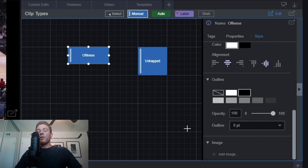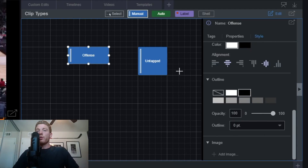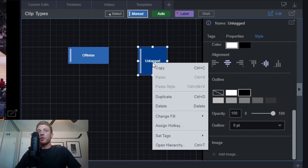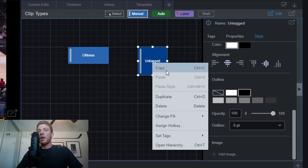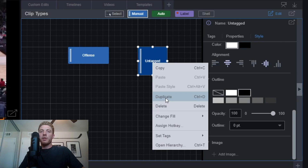Within the editor itself, right-click functionality is a major theme. If you right-click on any tag, you have a bunch of different options: you can copy the tag, duplicate it, delete it, change the fill, assign a hotkey, change your tag, and reopen the hierarchy — all from directly right-clicking on a tag. For now, we'll go ahead and delete it and work with only the one offensive category tag.